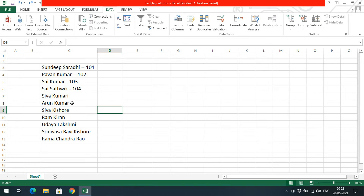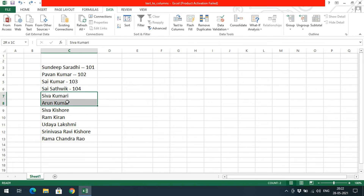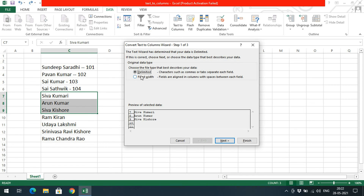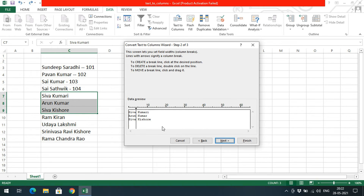One more thing to observe: instead of going with Delimited, you can go with Fixed Width. Click Next and a pointer appears. You can drag this pointer to where you want to divide the text. To create a break line, click at the desired position. To delete a break line, double-click it and it will disappear. To move a break line, click and drag it to your desired position.